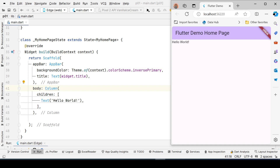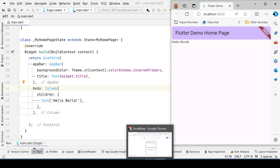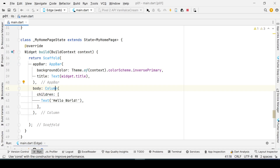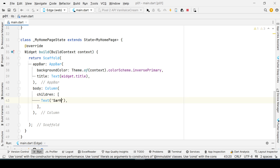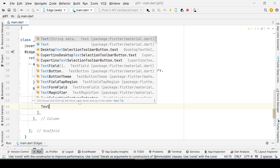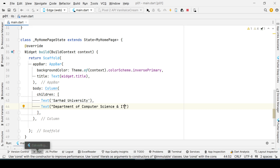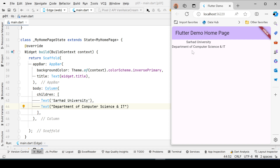It is not centered here, but we'll handle that later. Over here, I have the title as 'Sarhad University,' so I'll write 'Sarhad University' in the Text widget. We also need another Text widget for 'Department of Computer Science and IT.' Let me check how it looks.